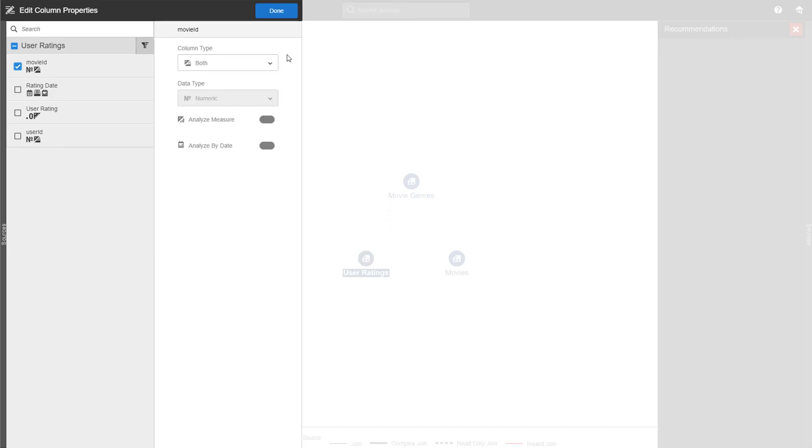So for example, in this case, when we're talking about movies, if you want to calculate how many movies are in one genre or category, you can now easily do that when we have marked movie ID as both a measure and an attribute.